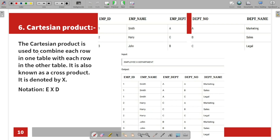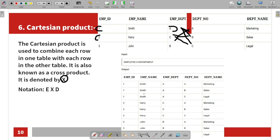Cartesian product is used to combine each row in one table with each row in the other table. It is also known as cross product and is denoted by X. For example, taking each row — such as Smith — and combining it with each row of the other table creates the Cartesian product.